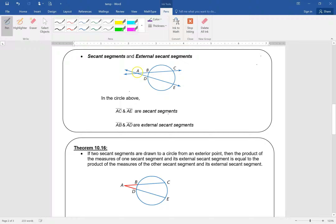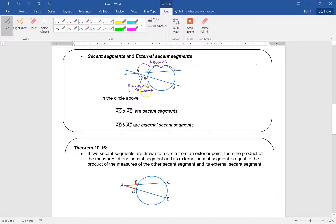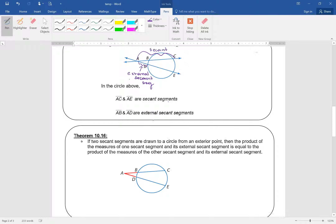The part from the intersection point to the far side of the circle is called the secant. The part that's outside the circle is called the external secant segment. So the secant is the whole thing — AC and AE are the full secant segments — and the part outside is the external secant segment.